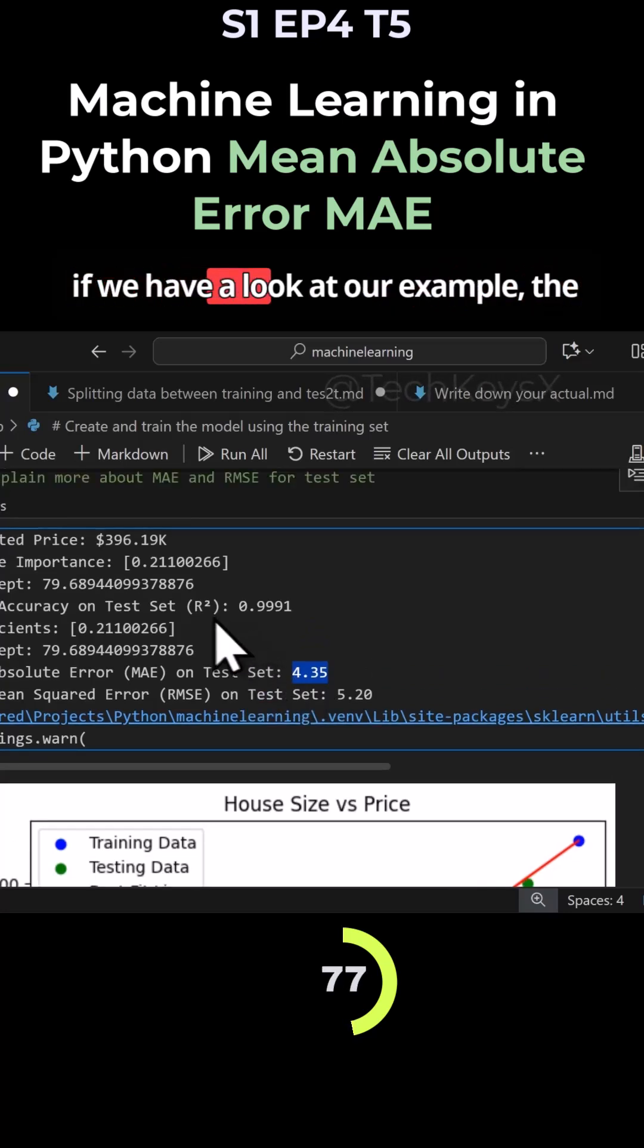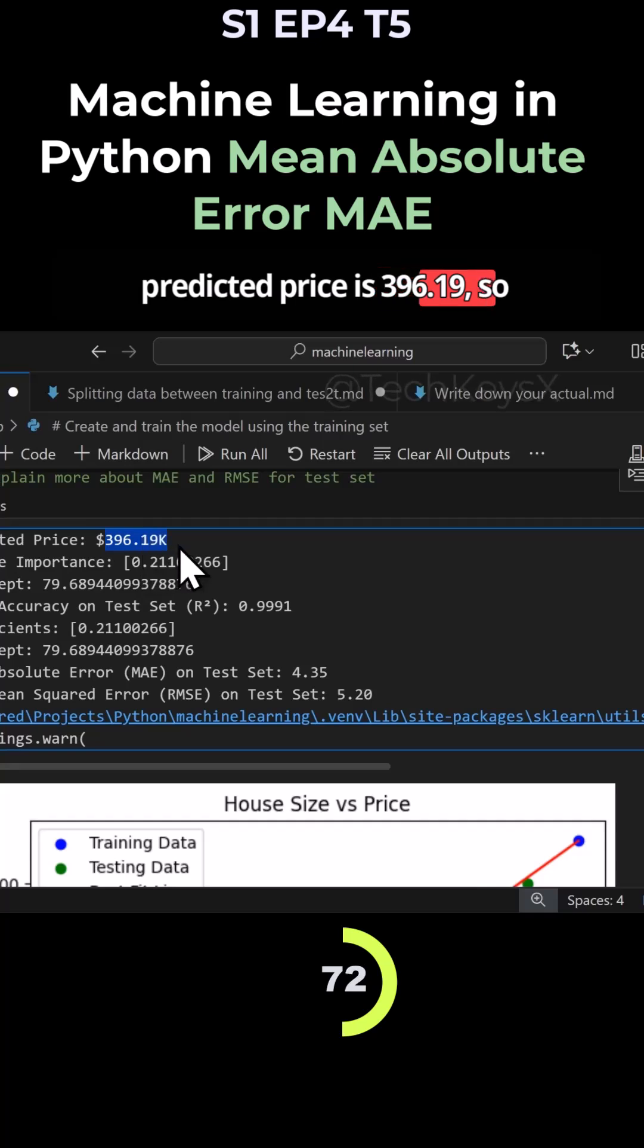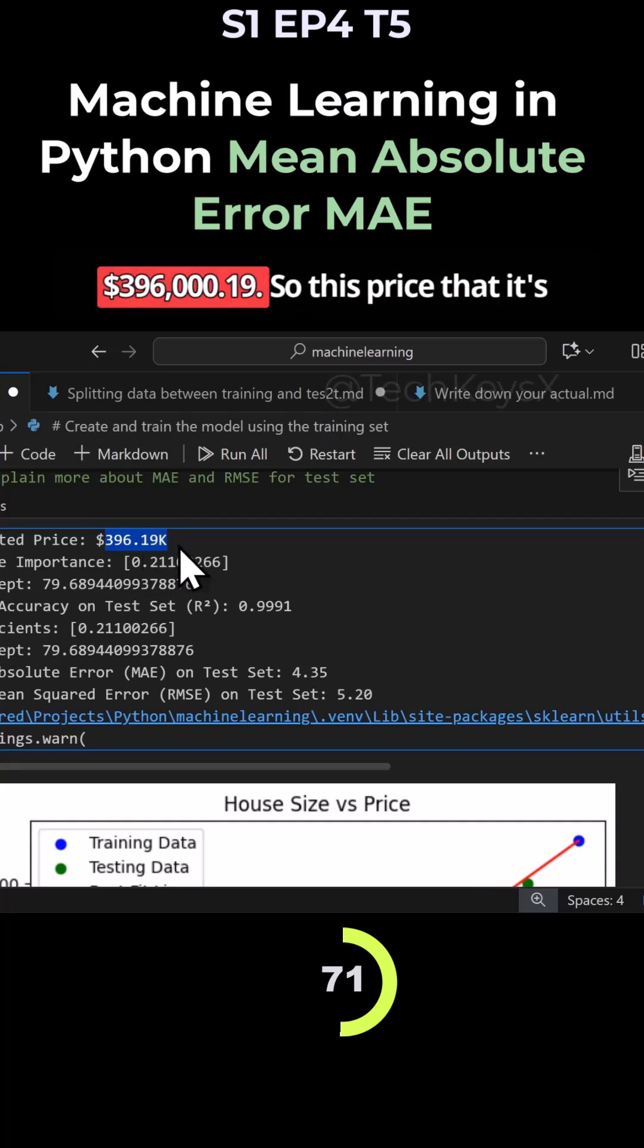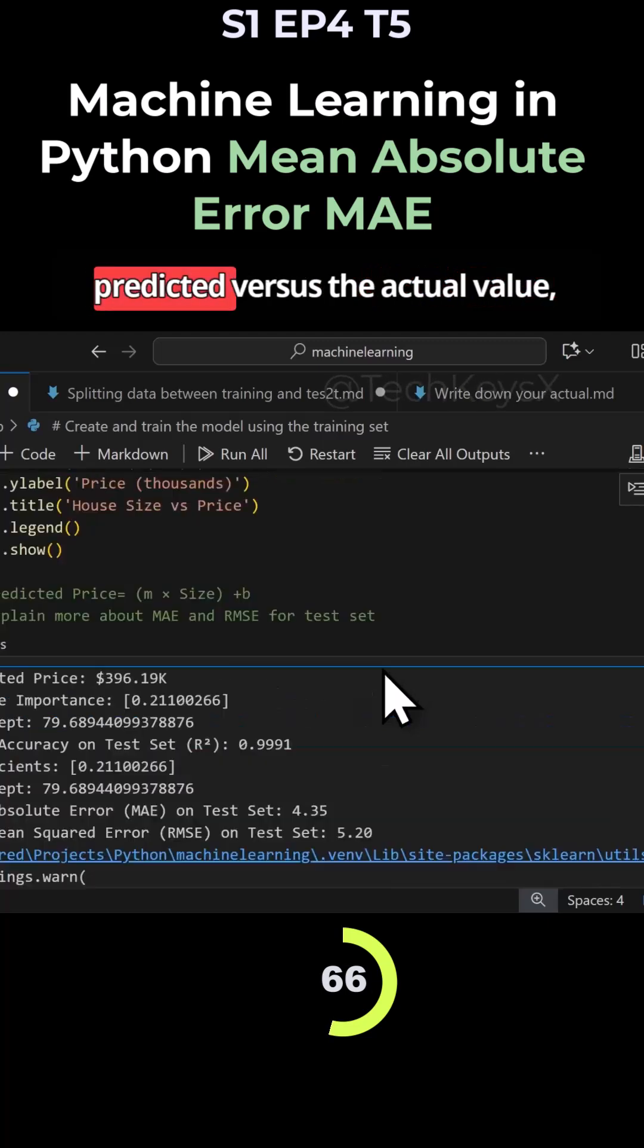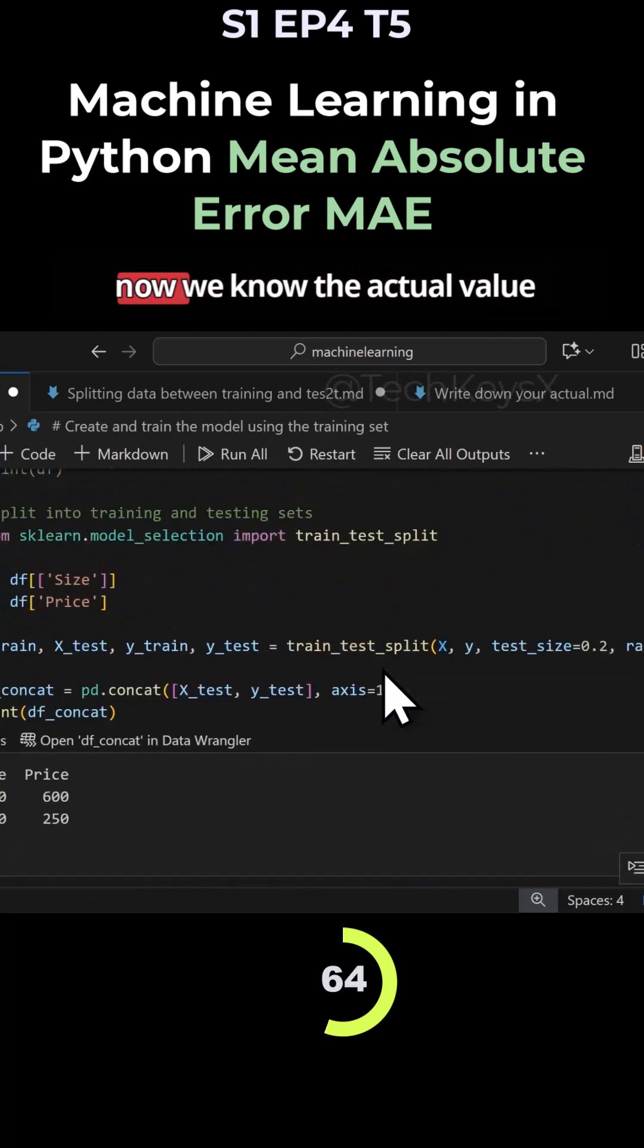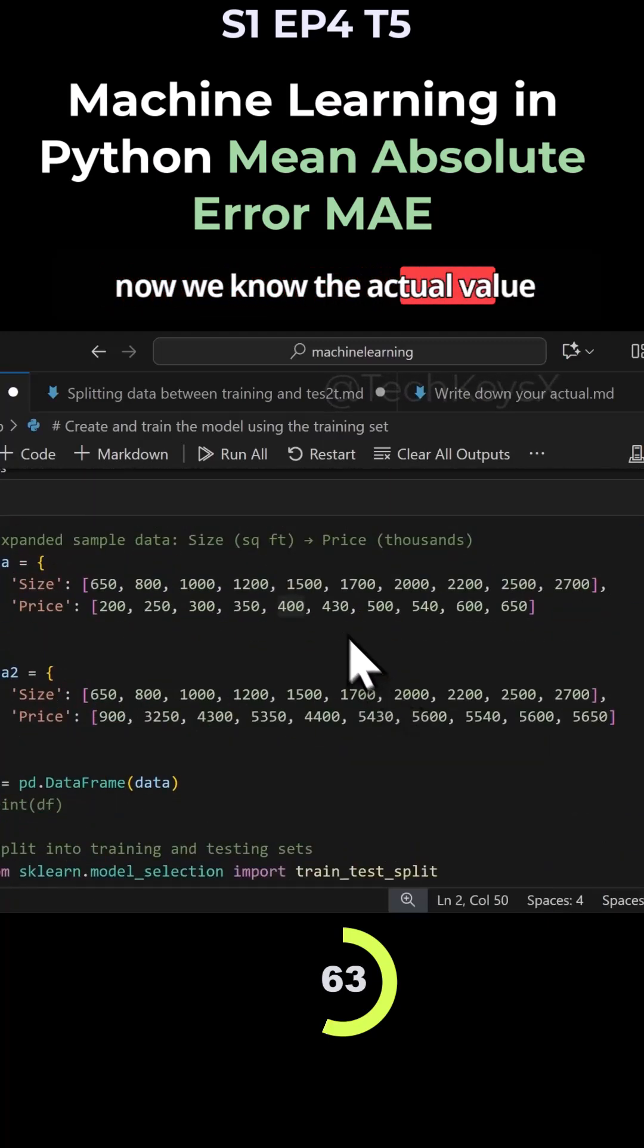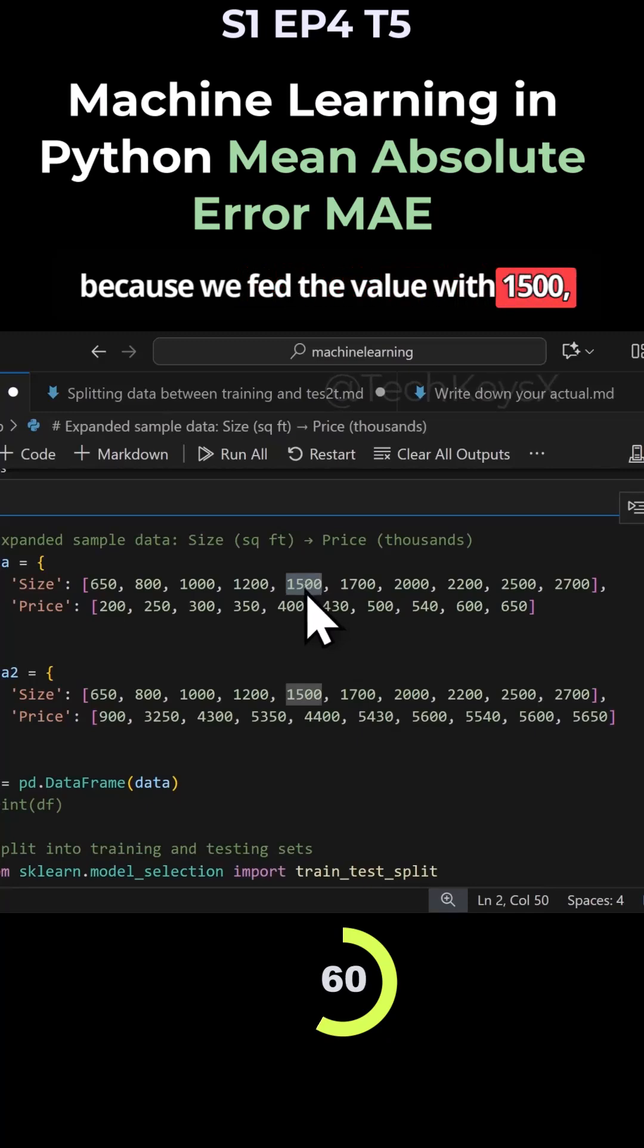If we have a look at our example, the predicted price is $396,000.19. This price that it's predicted versus the actual value - now we know the actual value because we fed the value at 1500 is $400,000 and that's off by $4,000.